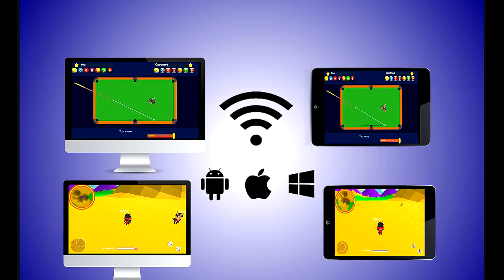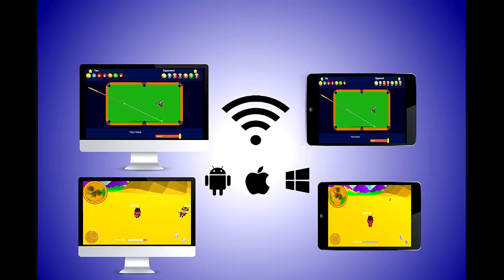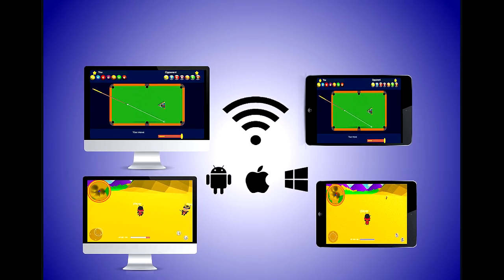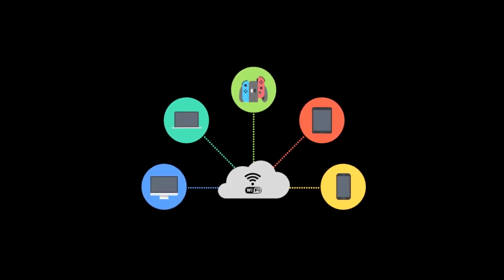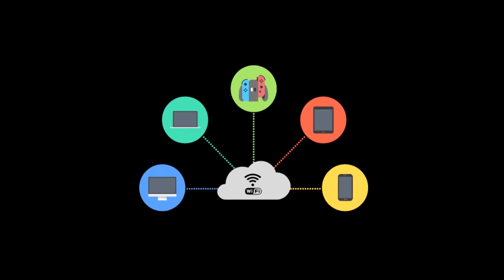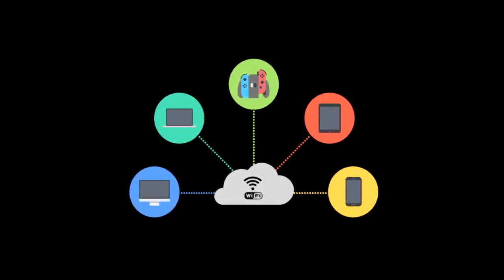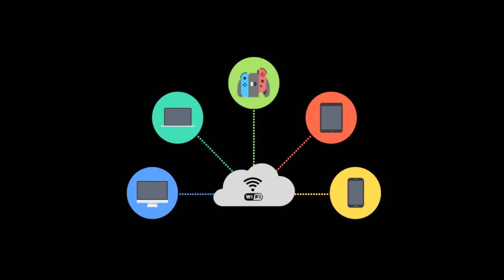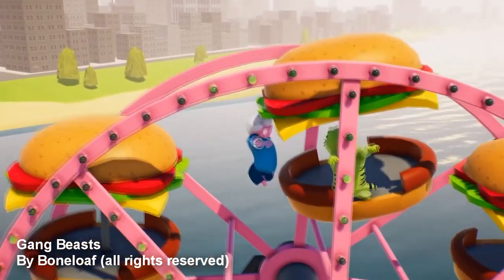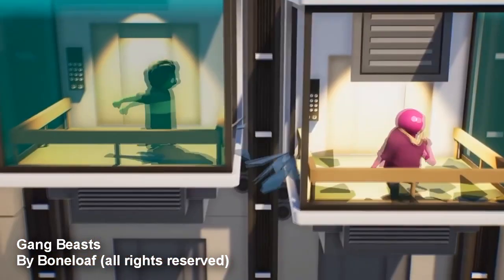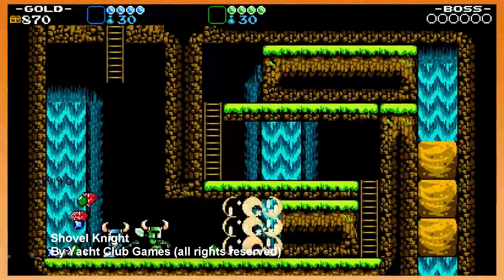Welcome to Basic Wi-Fi Local Multiplayer, the best asset for you to develop your own local multiplayer application via Wi-Fi. This asset allows you to create a server on any device, allowing players to connect with each other and interact with each other. You will be able to connect people together and allow them to fight each other, chat, and explore the world together.